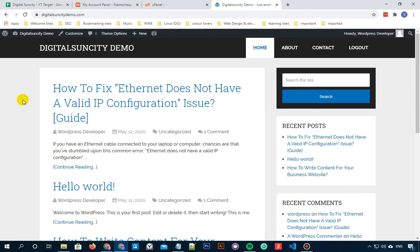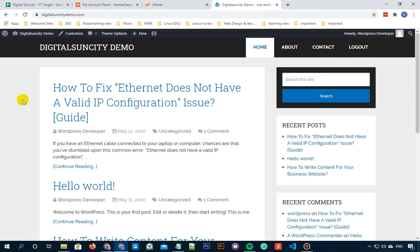Now if this doesn't work for you, then you can also try checking for a corrupt .htaccess file and replacing it with a fresh one. You can also increase your PHP memory limit to solve this error. You can also go and deactivate these plugins manually by going to the file manager of your website and then deleting the folders of those plugins to see which plugin was causing it.